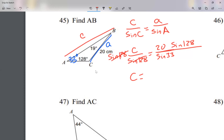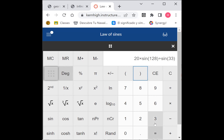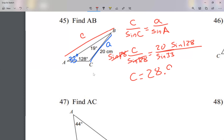So it was 20 times sine of 128 divided by sine of 33. My calculator gives me 28.93. The instructions say round to the nearest tenth, so the answer is 28.9. It's hard the first time you see it, so today I'm going to be working through problems 45 through 52.